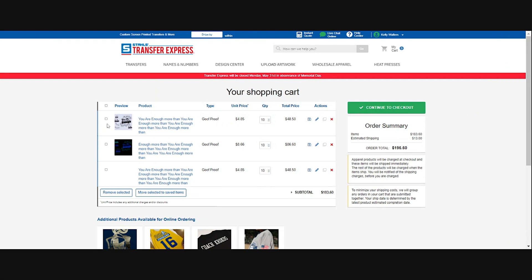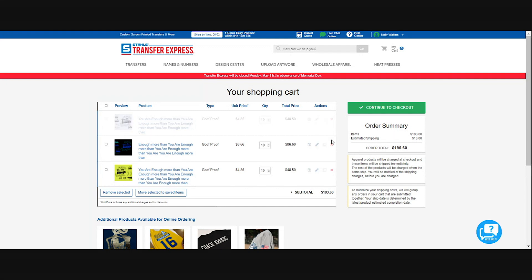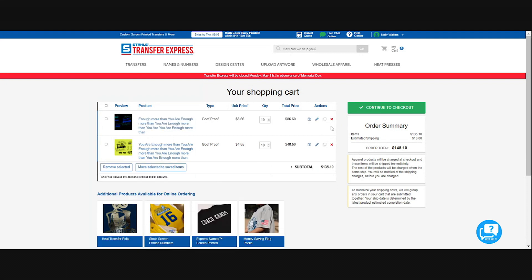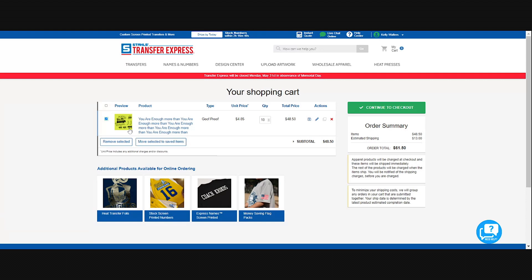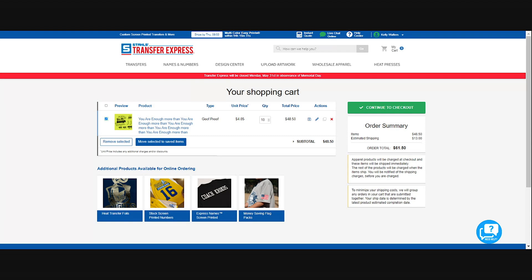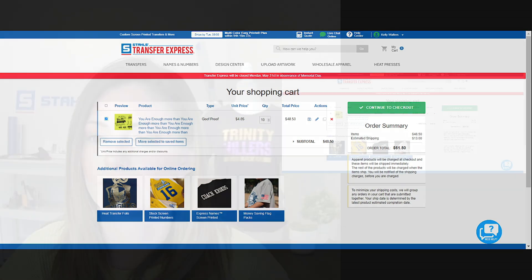And as you can see your artwork has now been added. I have duplicated this for a couple of other tests, but you can go in, you can delete and adjust, and your order summary will adjust as well. You can also select and move the selected items to save. So if you are prepping for a customer's order, you can go ahead and execute your order and then just move it to save. When they are ready to place, you can go to your saved items and quickly just add it back to your cart. From here you'll select Continue to Checkout and it will move you through the payment and shipping process.